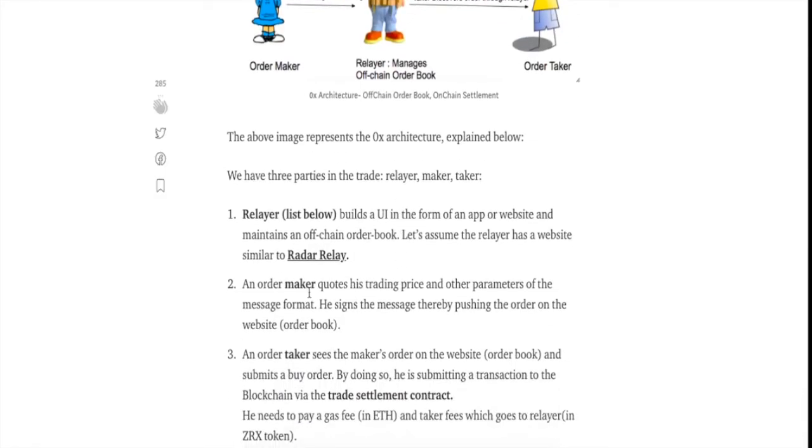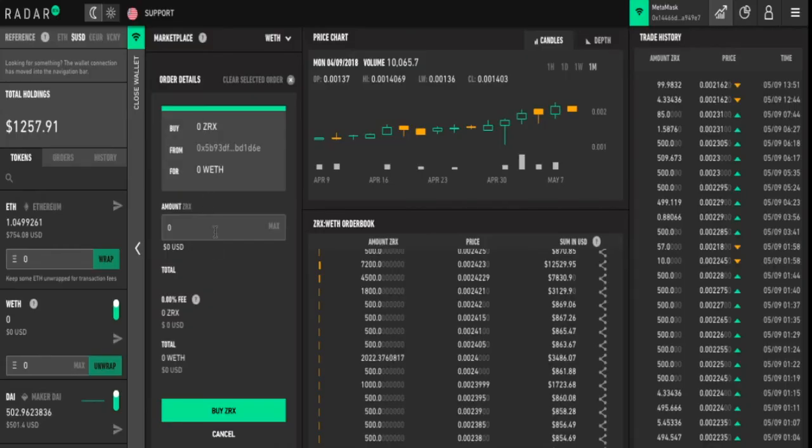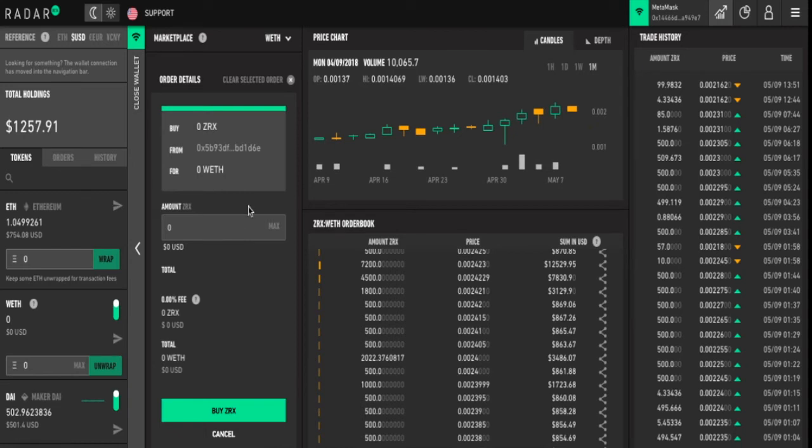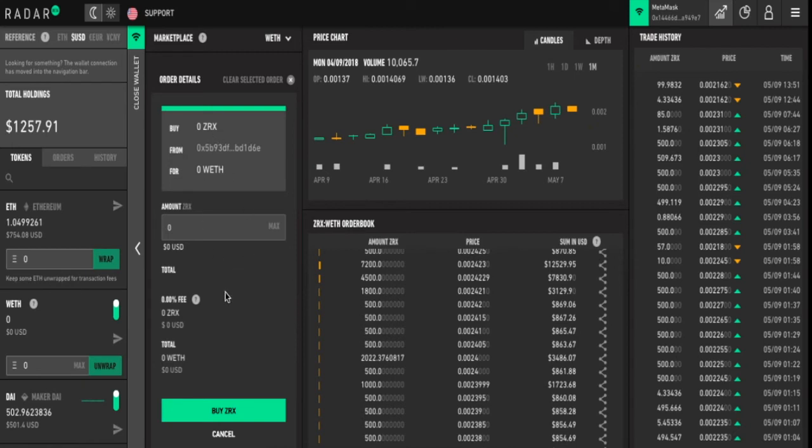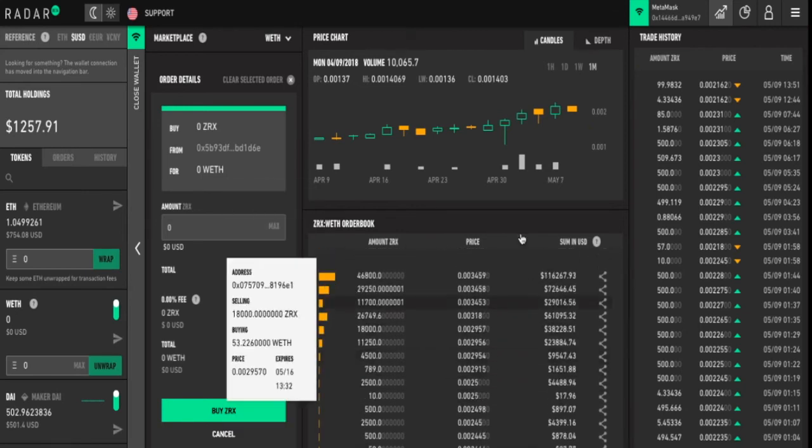Now, what happens is we have an order maker who starts the whole process. An order maker quotes his trading price and other parameters of the message format. He signs the message thereby pushing the order on the website. Say I want to buy some tokens or I want to sell some tokens in exchange for some other tokens and I initiate the trade. I am the order maker here. When I initiate the trade, I click on buy or sell and I sign a message using the various parameters like the expiration time, what is the fee I am willing to pay and all these things and that order then goes to the order book, the off-chain order book.